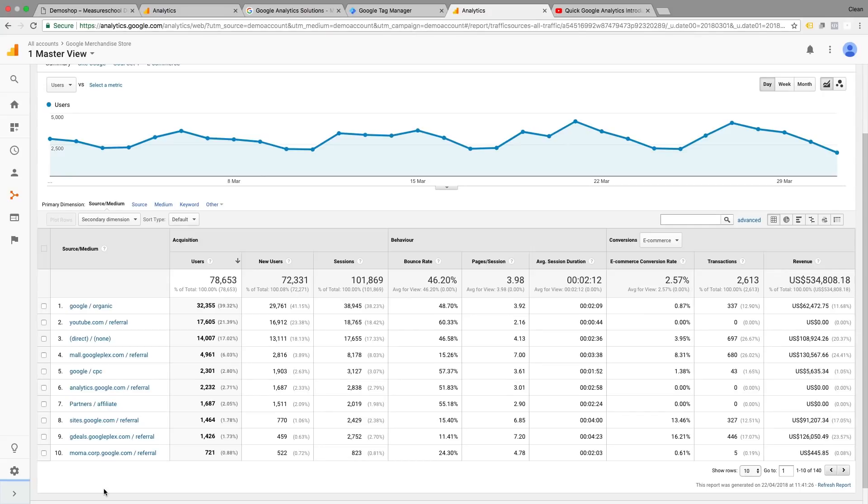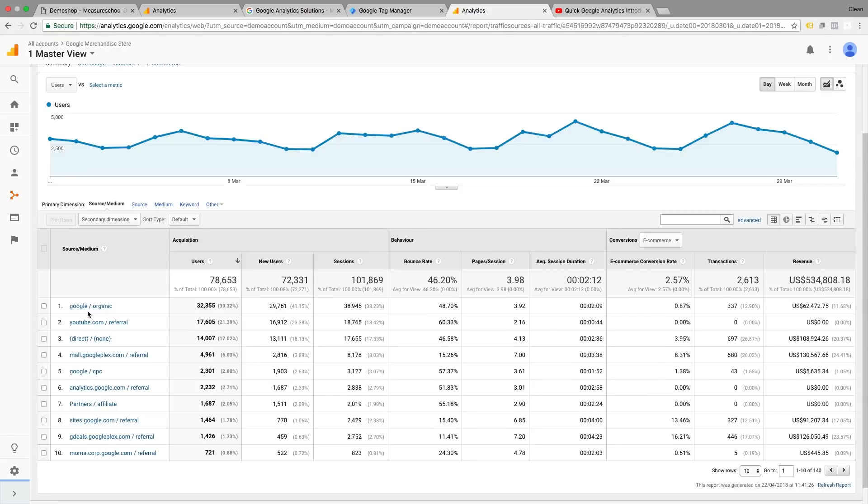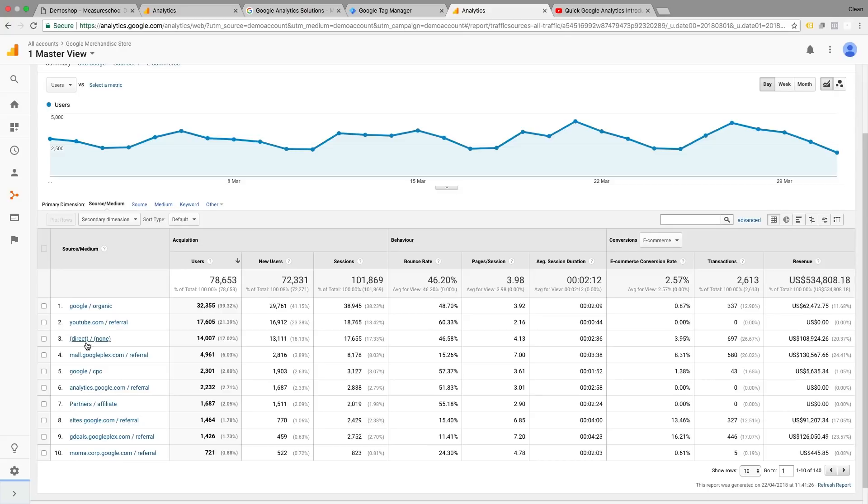So every time a user enters your website, starts a new session, he gets sorted into one of these rows here that tell us where the user came from. We can quickly analyze the most important traffic resources for us. So in this case, the organic search results of Google, any other important referrals, how well paid advertising is doing, Google CPC for example, and also the traffic that Google couldn't classify. I always call this dead traffic. It doesn't really hold any insights because we don't know where this traffic actually came from. So my inclination is always to try to decrease that amount and actually send in traffic with UTM parameters attached.